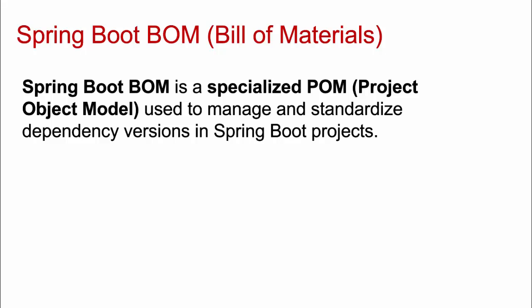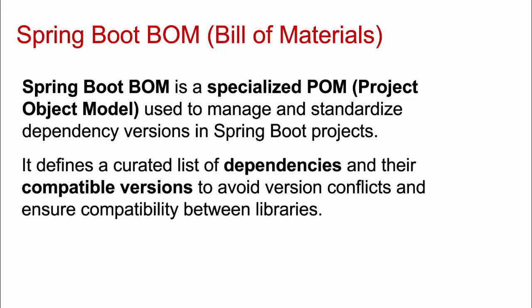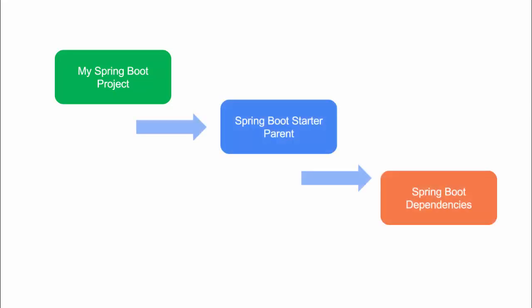So that way you have a catalog which is standardized, which is compatible and that way it is managed by the Spring Boot team. When we are working on a development project, we just used our own POM.xml. We don't bother about the BOM file or the parent file. As a result, it is a seamless experience for the developer, but it is always important to know what is going on, the core concepts. Now Spring Boot BOM defines a curated list of dependencies as I was telling earlier and their compatible versions to avoid version conflicts and ensure compatibility between libraries. And if I want to visually show you the dependency, we have our Spring Boot project POM, which actually inheriting the Spring Boot starter parent and that is in turn inheriting the Spring Boot dependencies POM or the BOM file.